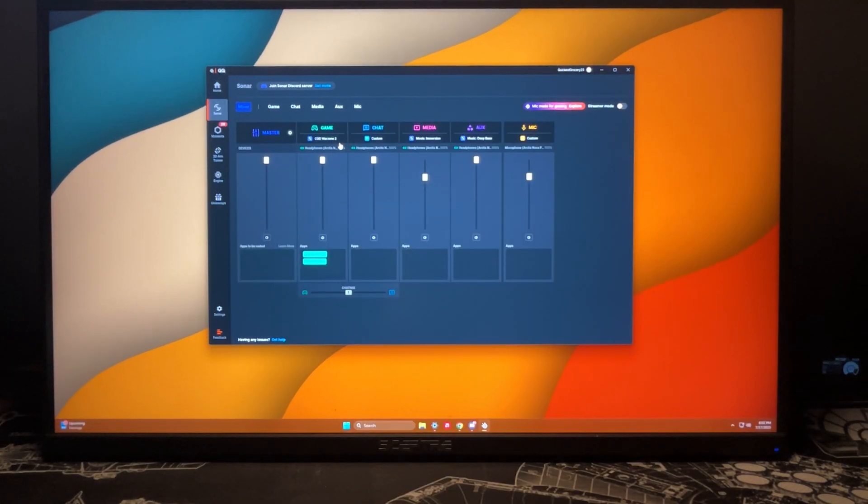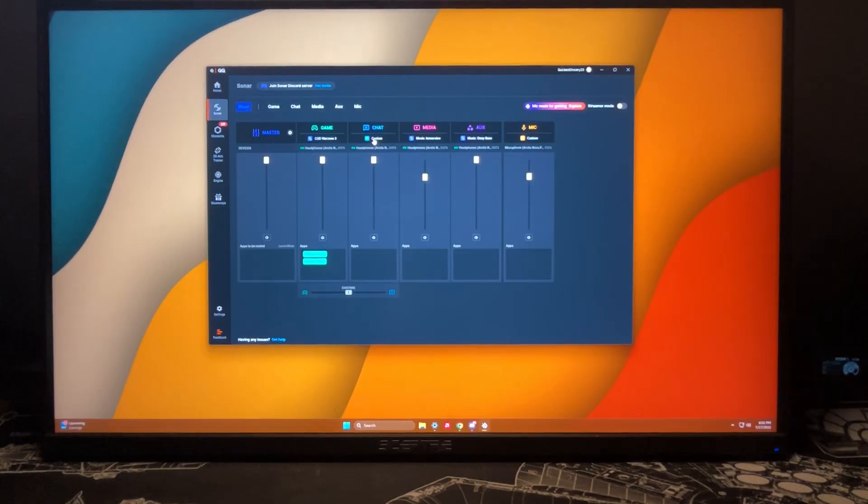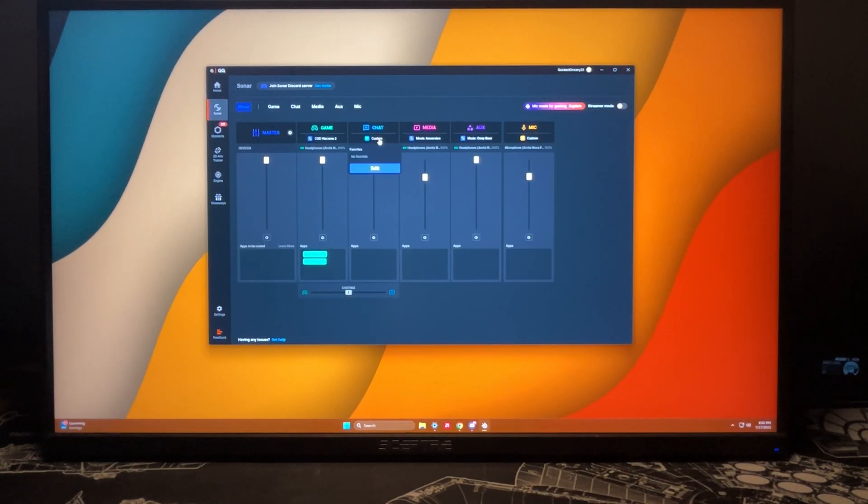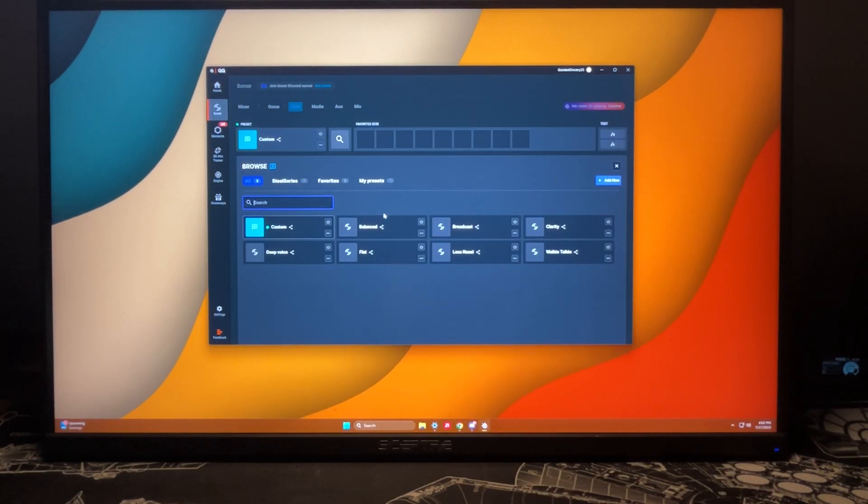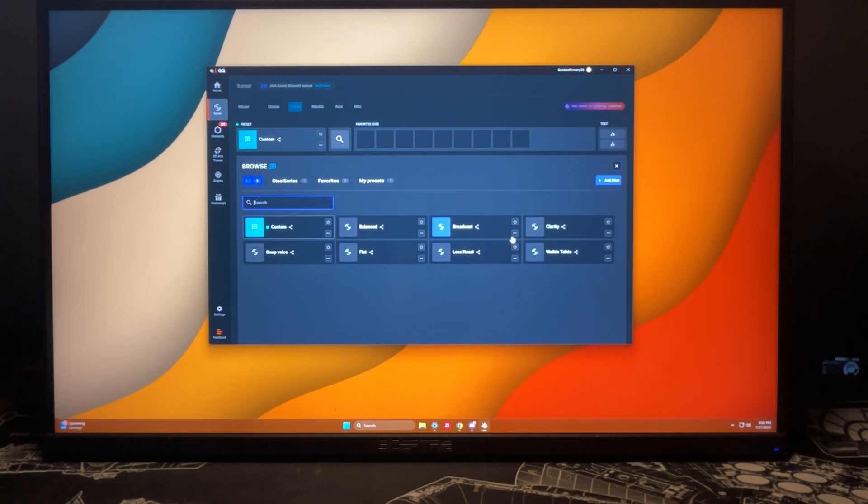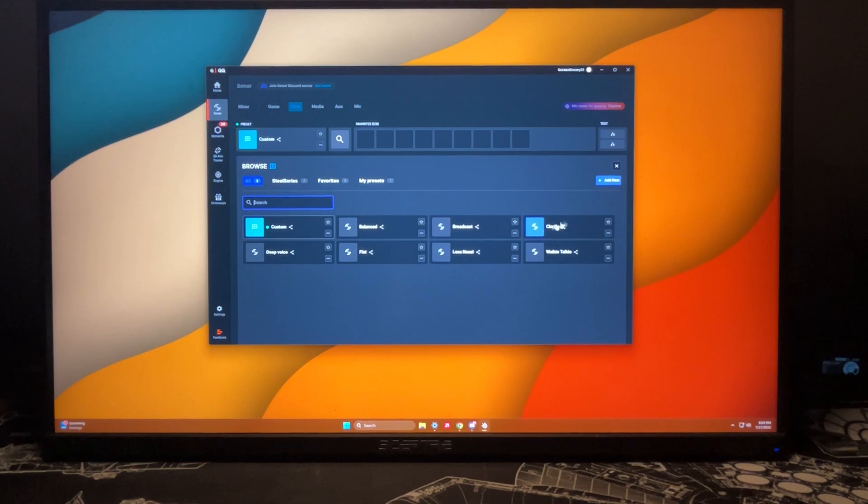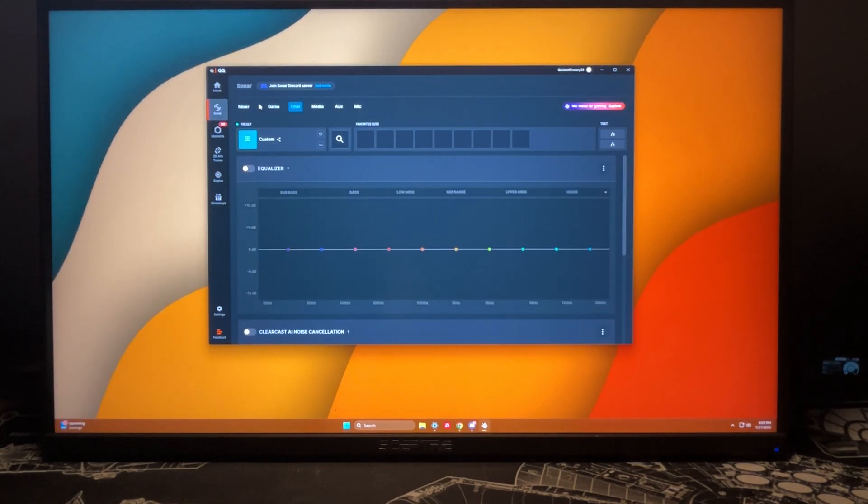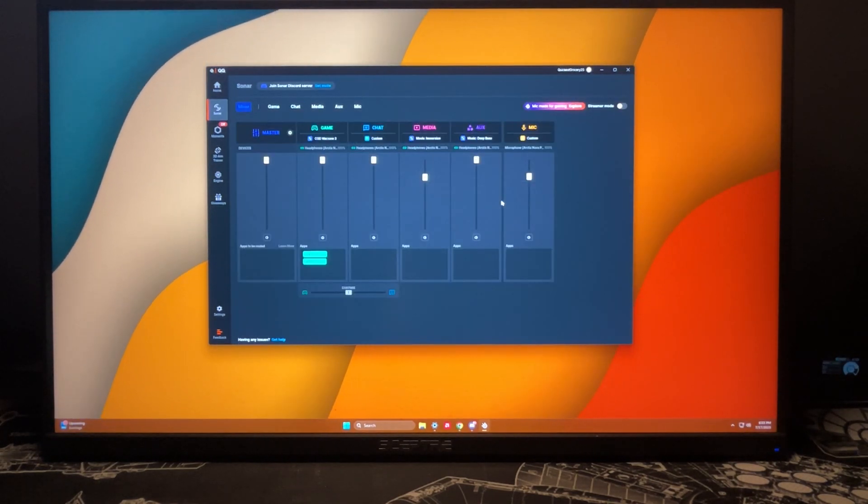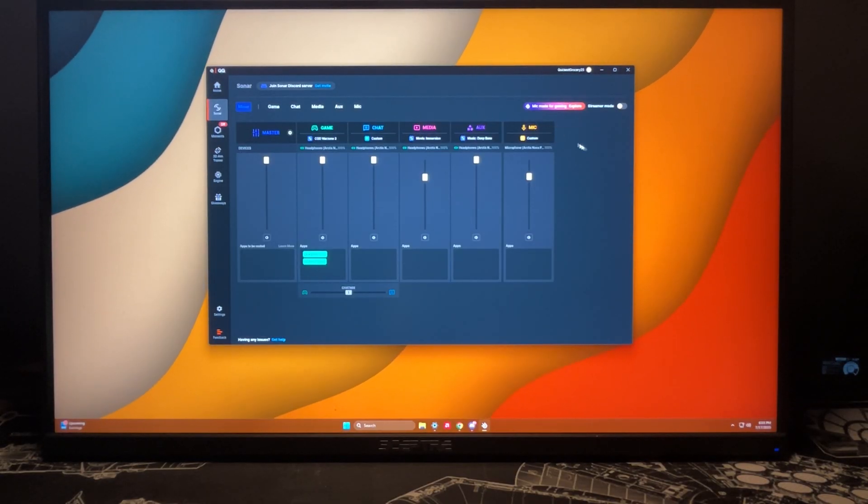Now we can go here and you can see there's more than just a preset for games. There's a preset for chat. If I go and edit and I see what there is, there's balance, there's deep voice, there's different things that can come from this. This is usually a preset made for your method of talking to people, talking to friends, teammates, any of that sort.